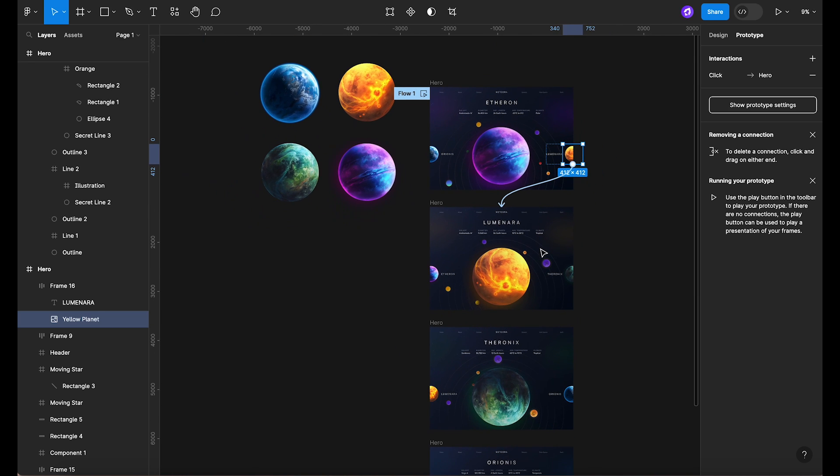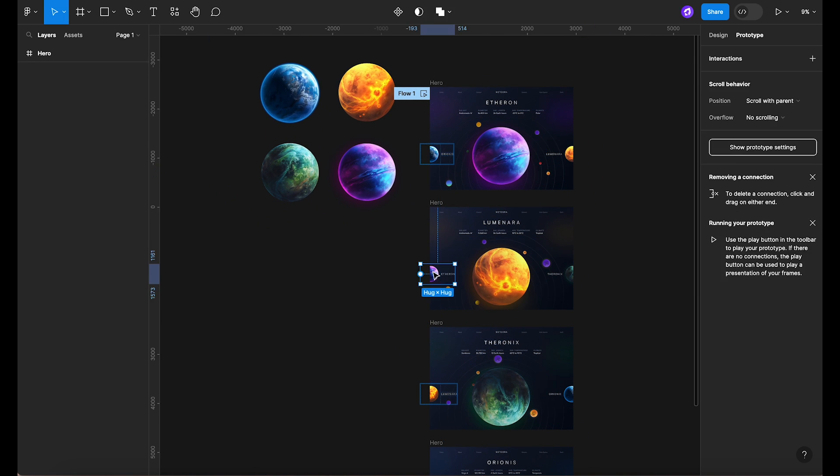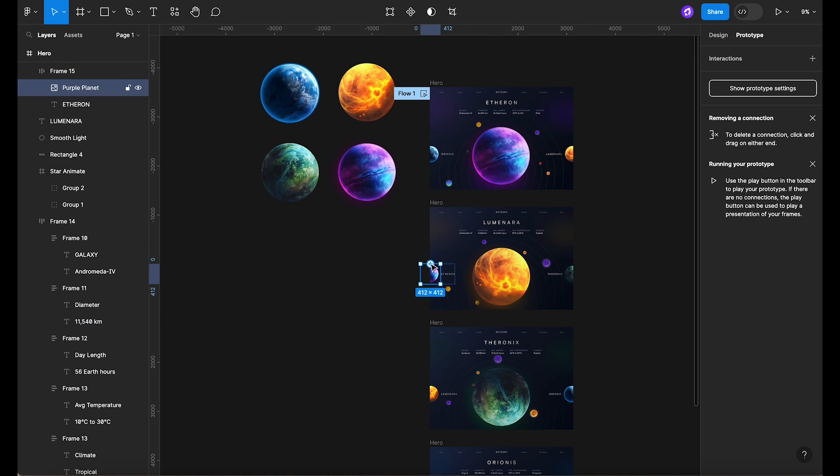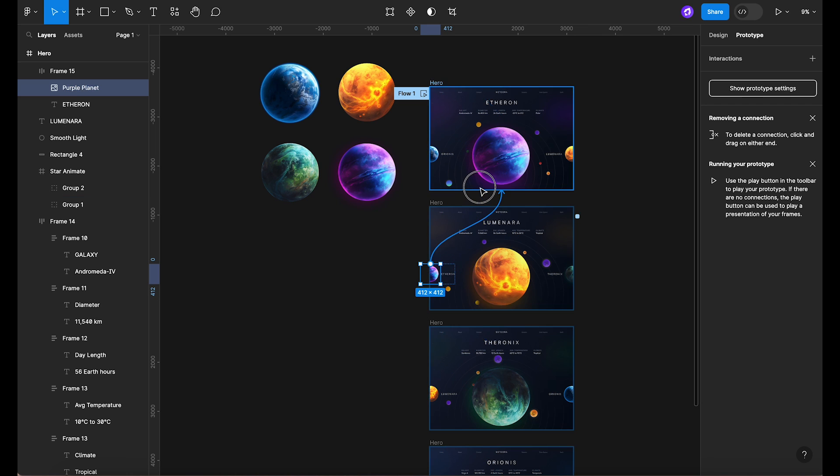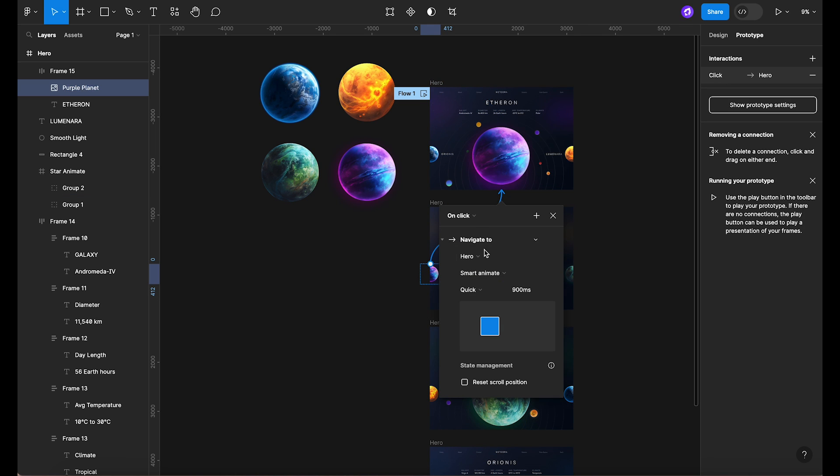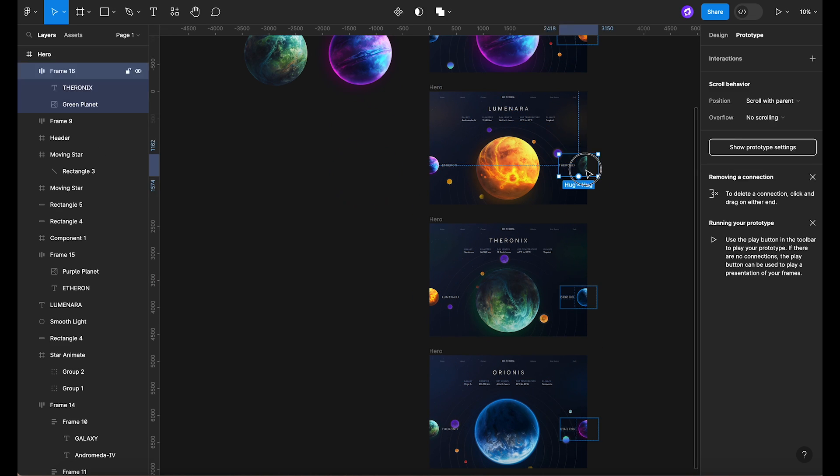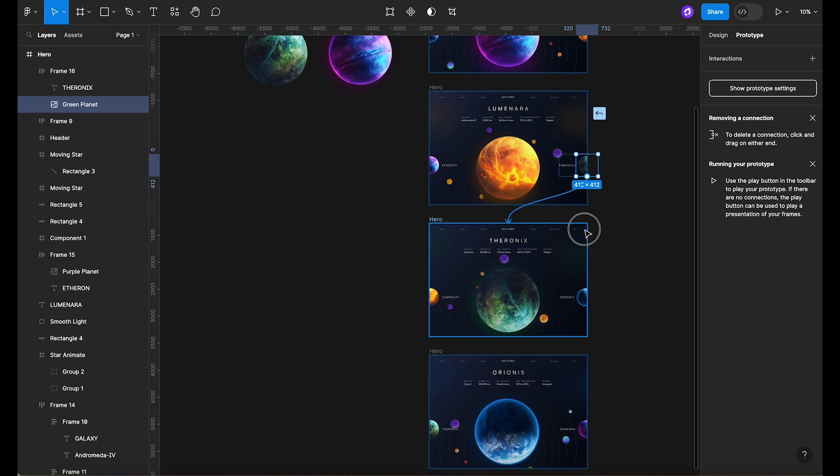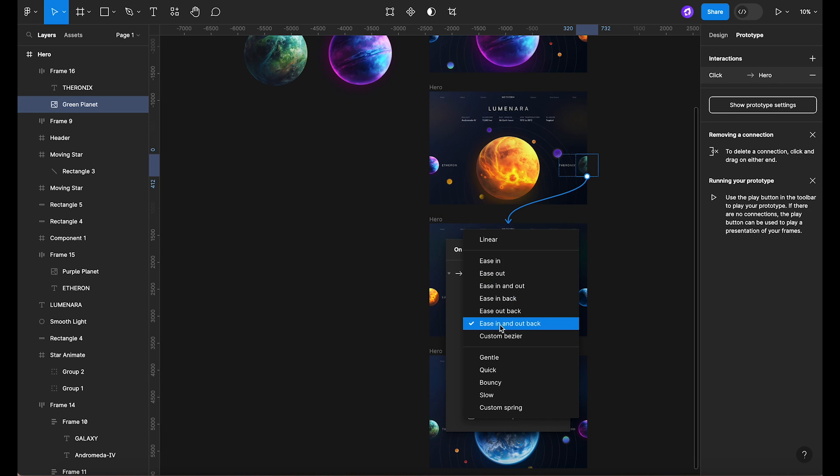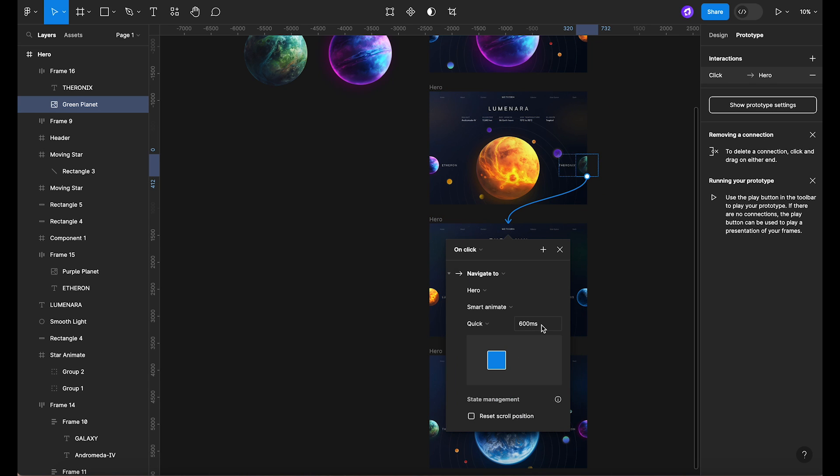Next, select the planet on the left from the second frame. Connect it with the previous frame. Ensure to set the same interaction details as before. Follow these steps for all the frames.